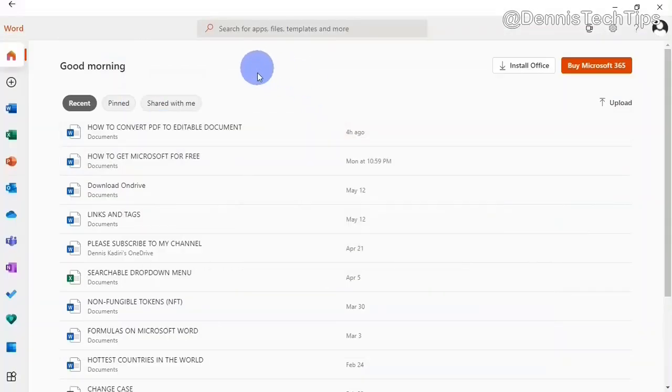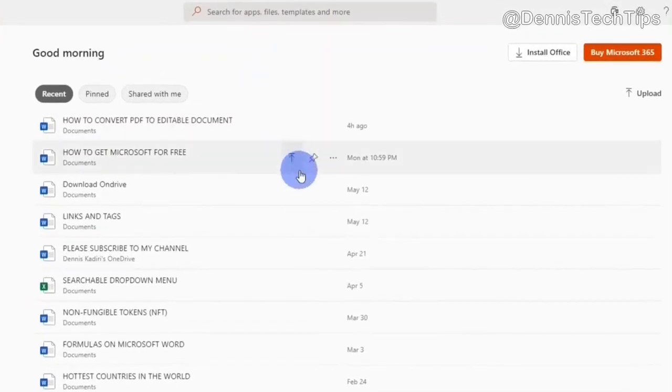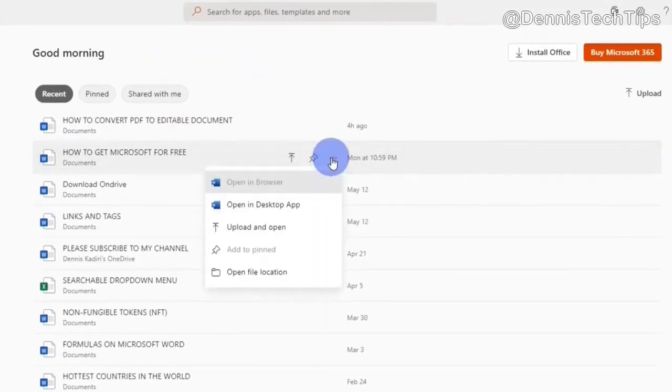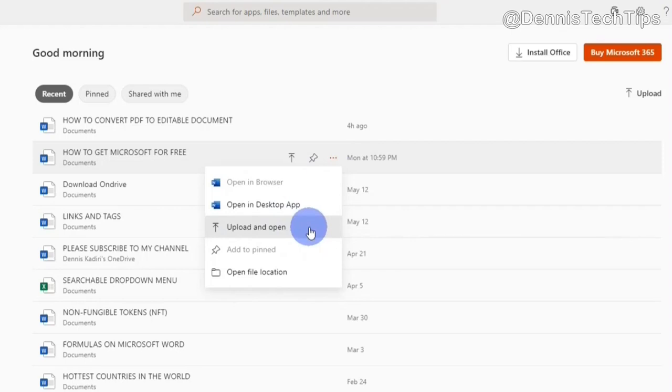Back on the app. What I can do on this app, let's say I have a document on my system I would like to work on, and I don't have Microsoft on my system. I can click on this ellipsis button right here, which is known as the context menu, and then click on the upload and open option. What that will do is that it will upload the document into OneDrive and then open it on the online app, and then you can work on it.